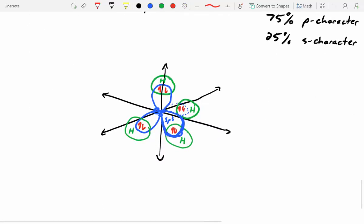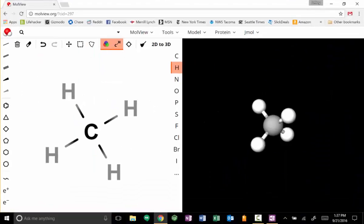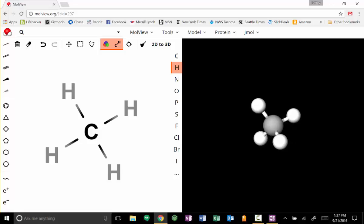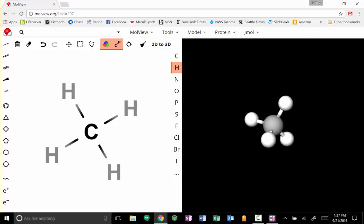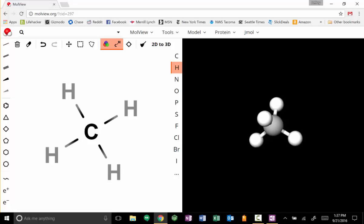We know that methane is going to be a tetrahedron, so we have to draw it three-dimensionally using dashes and wedges. There are internet resources like MoleView that give you a three-dimensional representation of molecules. If you look at methane and rotate it, not everything is in one plane. We have to take that into account, primarily due to VSEPR theory — by organizing those hydrogens in that position, they're as far apart from one another as possible.